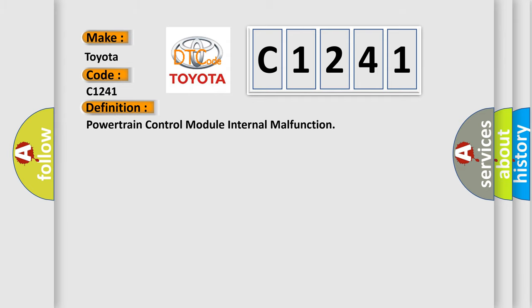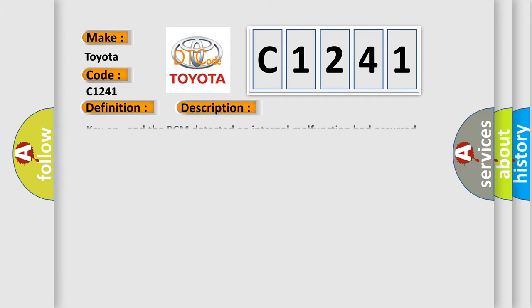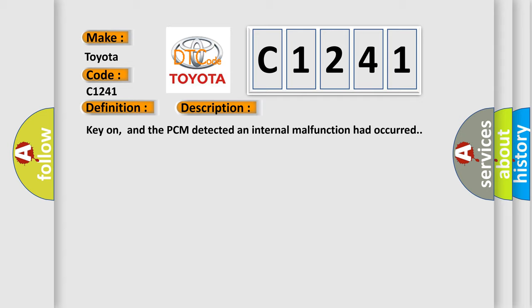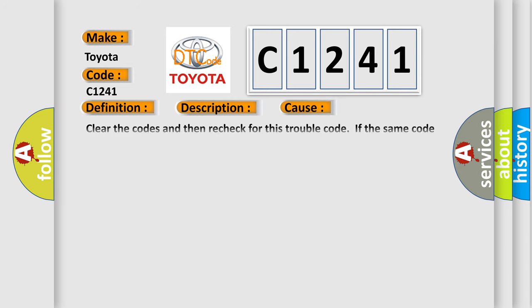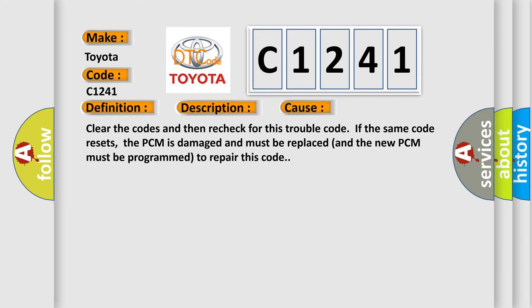And now this is a short description of this DTC code. Key on, and the PCM detected an internal malfunction had occurred. This diagnostic error occurs most often in these cases: Clear the codes and then recheck for this trouble code. If the same code resets, the PCM is damaged and must be replaced, and the new PCM must be programmed to repair this code.